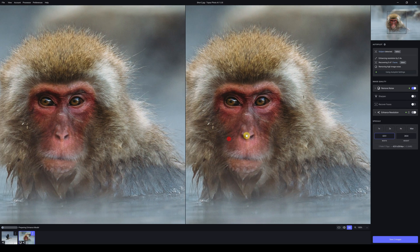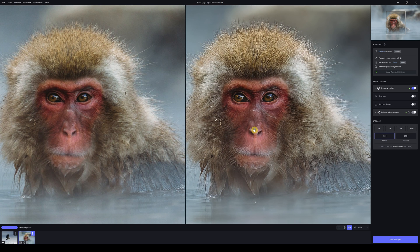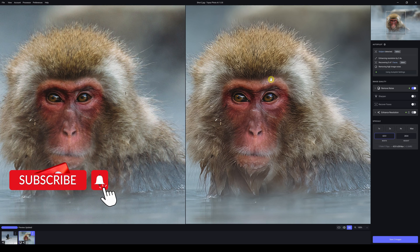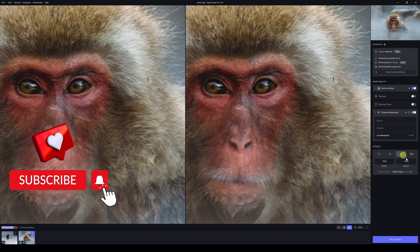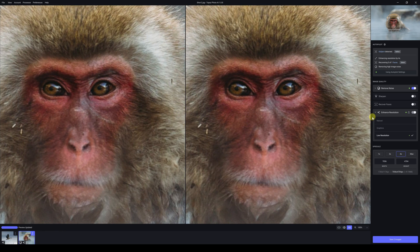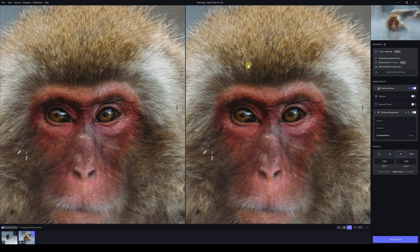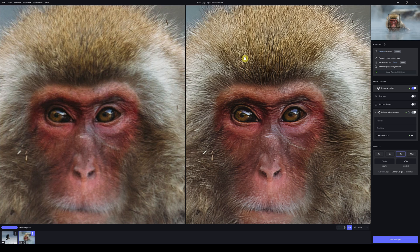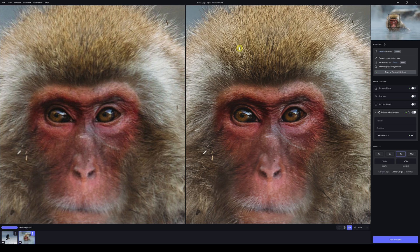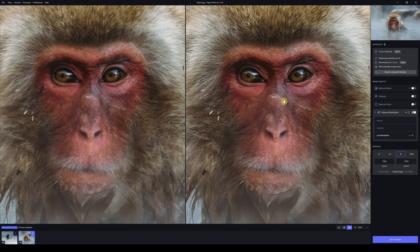This is our second photograph now uploading into Topaz Photo AI. Enhanced resolution is set to 4x. Turning off remove noise because it's not a particularly noisy image and we're comparing it to Gigapixel AI, not noise reduction or Denoise AI. That looks good enough now.